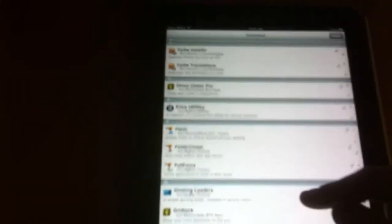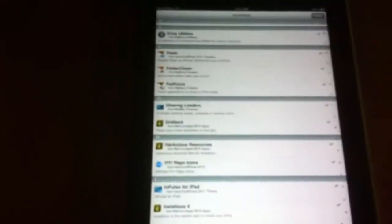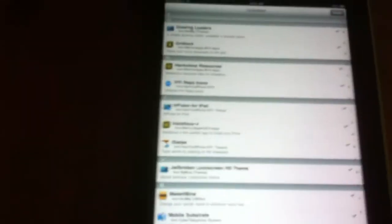So I got activator, AFC2ADD, app sync for 4.0, barrel, all the repos and icon stuff, flash for your iPod, iPad, folder closer. It closes the folders right away.